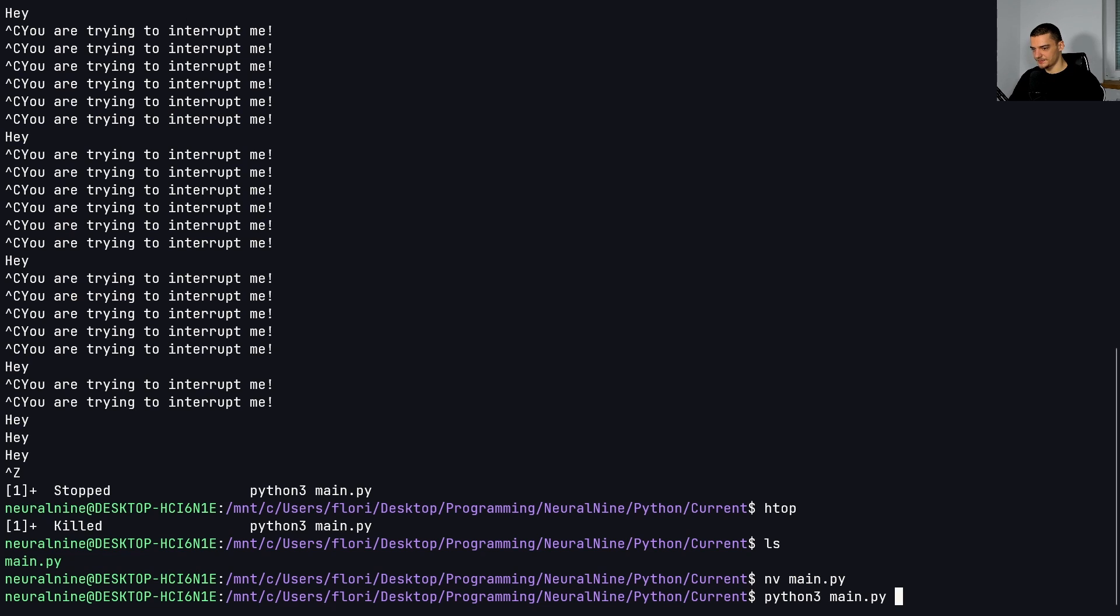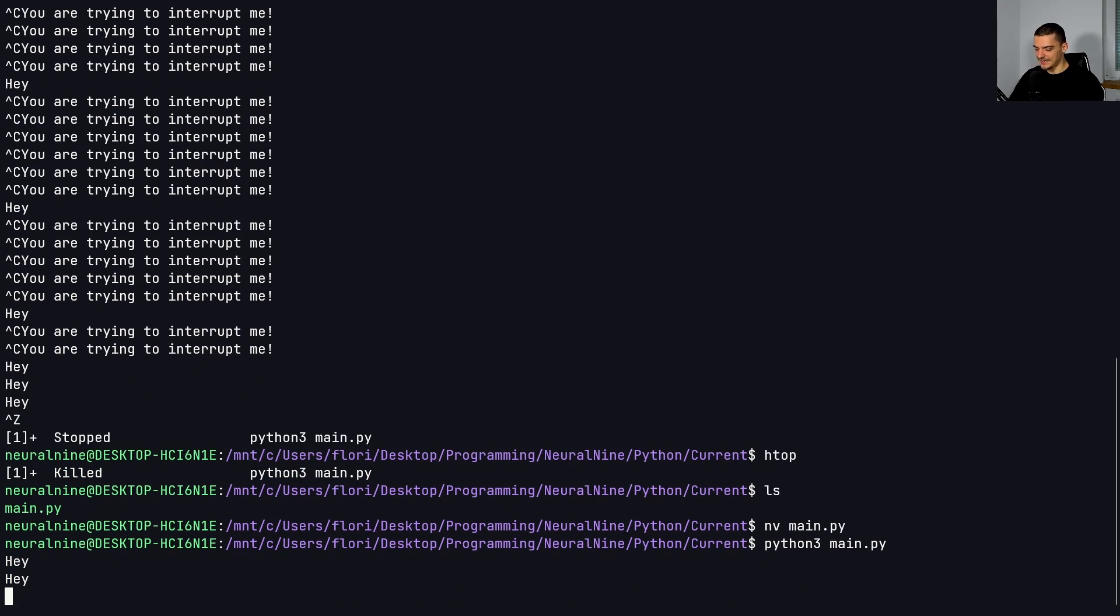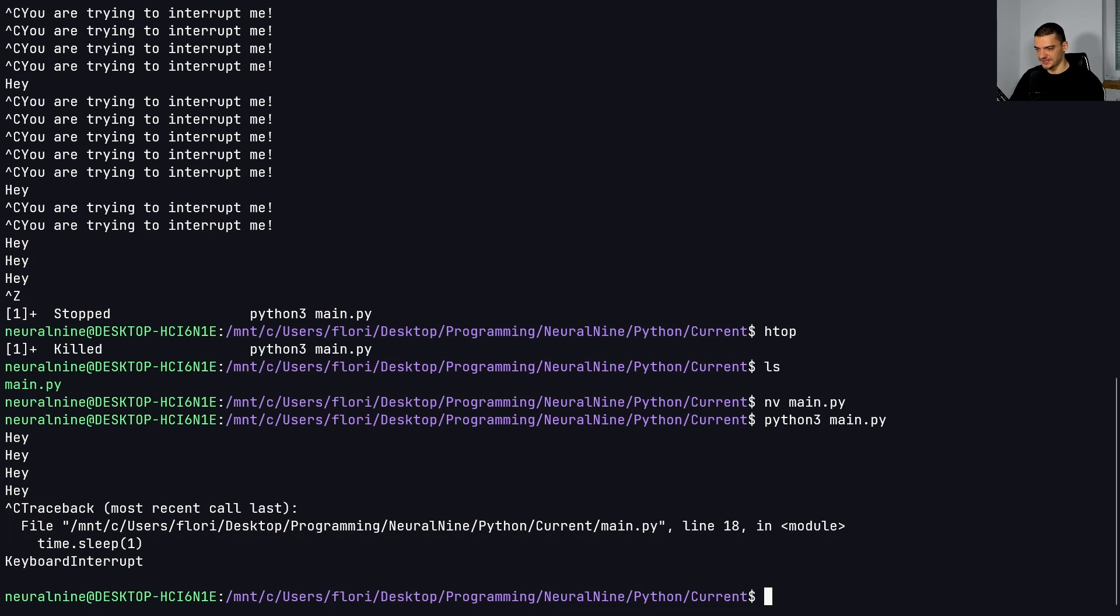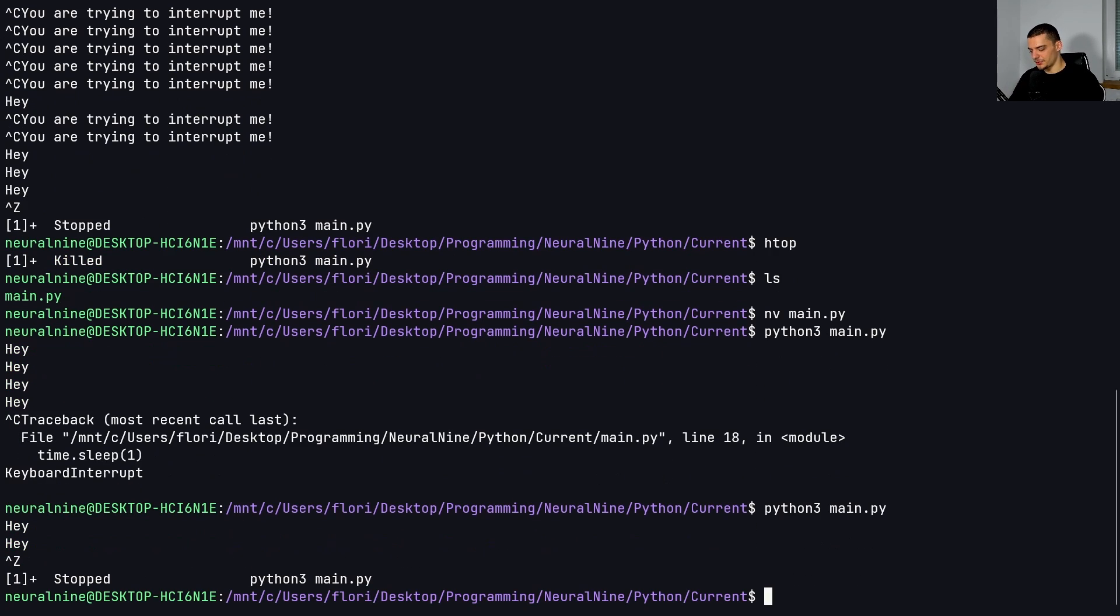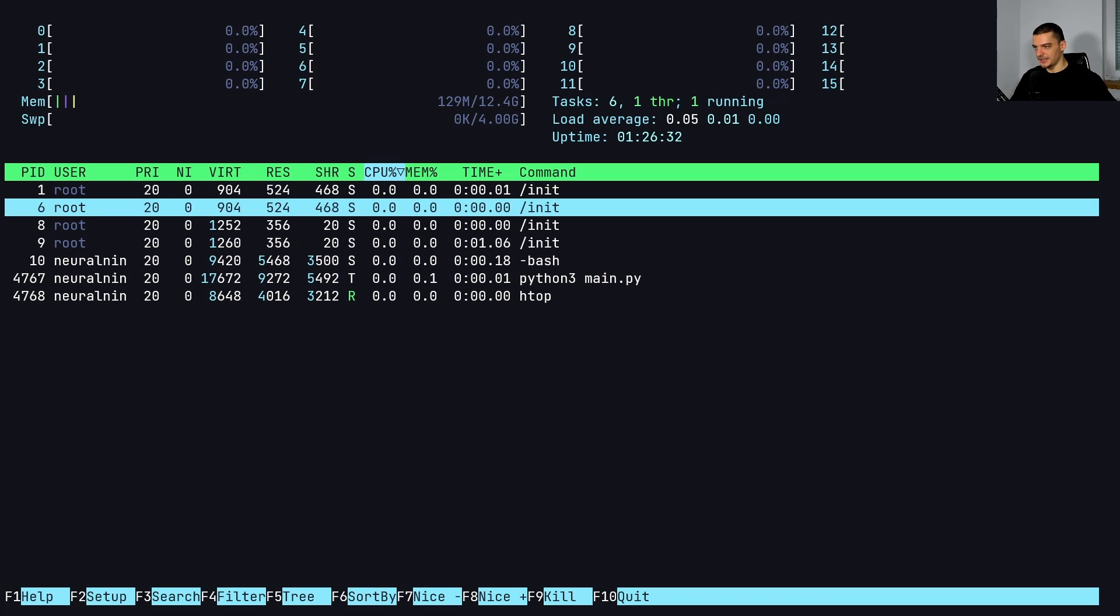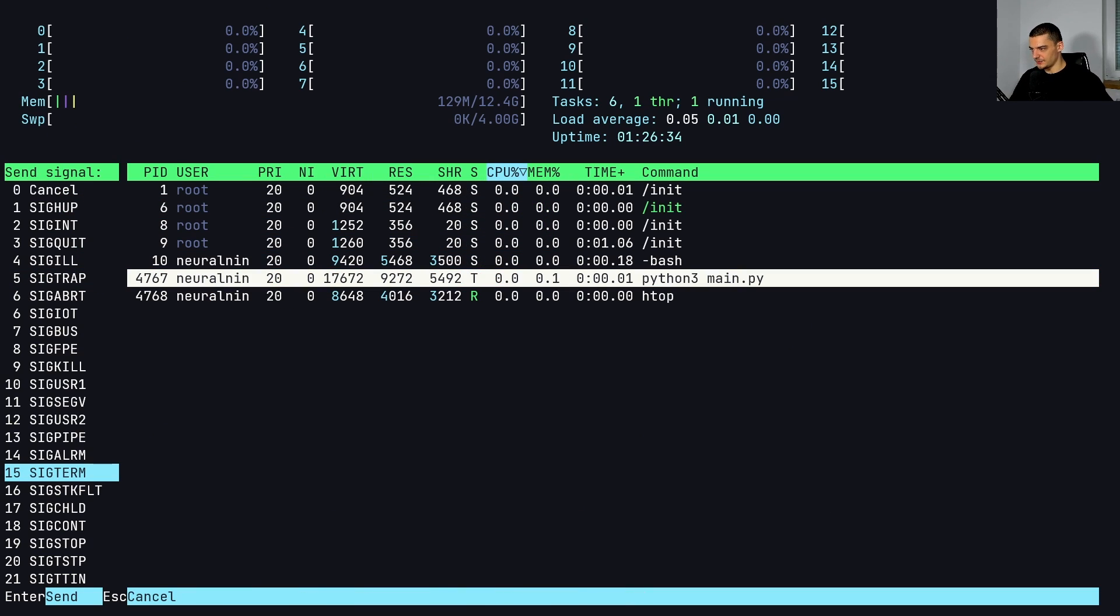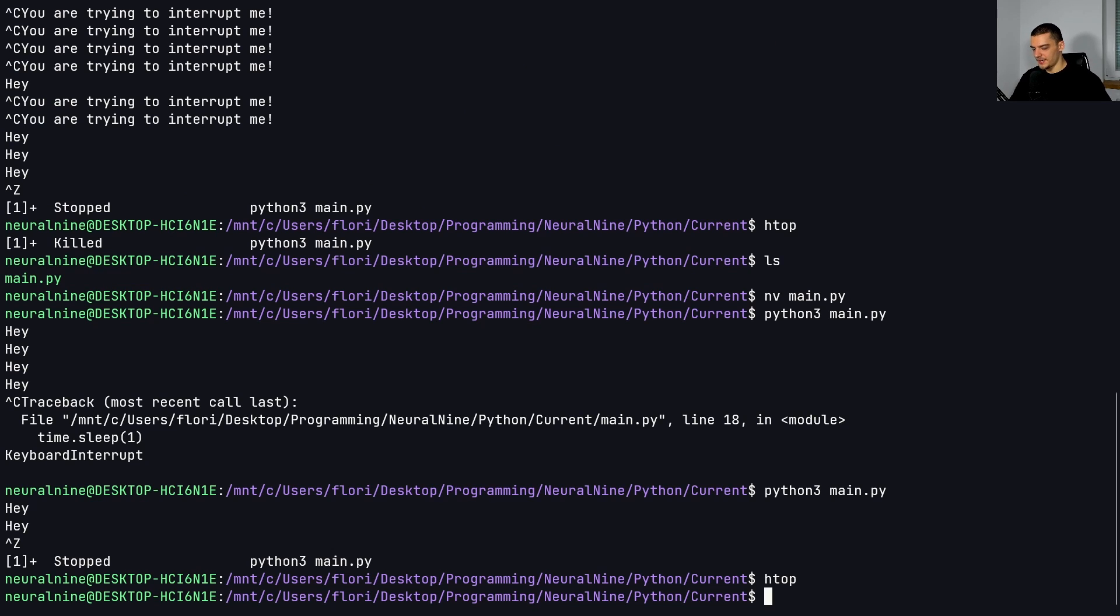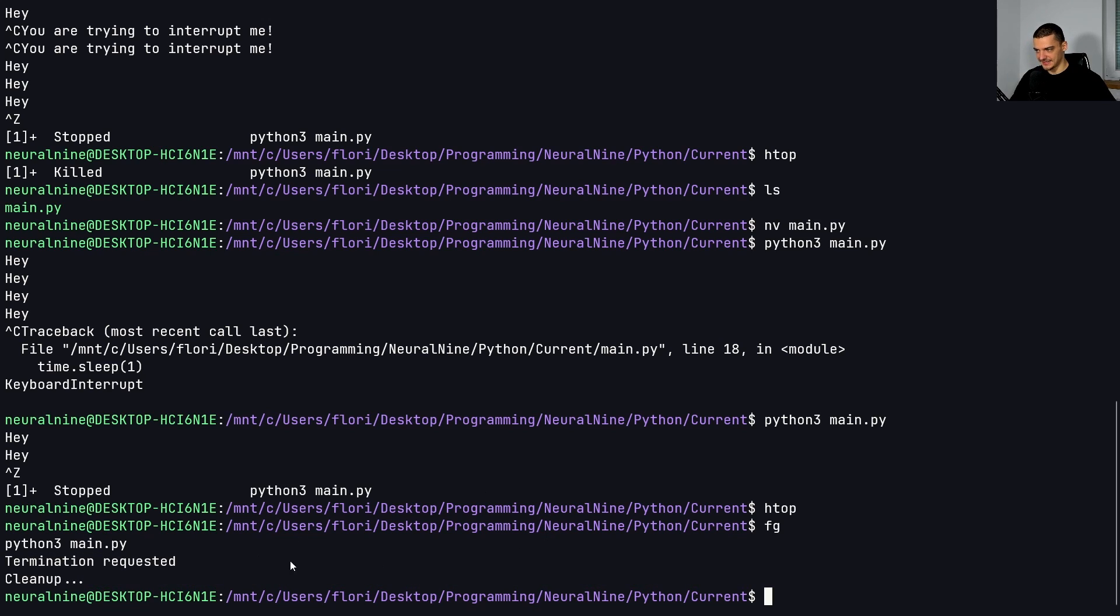And we now bind the sig term to the termination handler. So I can run this again. There you go, I can now again do control C, because this is no longer connected to a function. So this has the default behavior. But if I now do control Z, I open h top, I go to the process, and I do F9, I do 15 for sig term, and I get out of h top. And then I do foreground. So fg to put the background process again into the foreground, you can see termination requested clean up, it then does everything. And then it exits out of the script. That's the basic idea here.